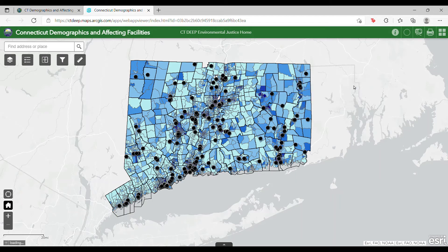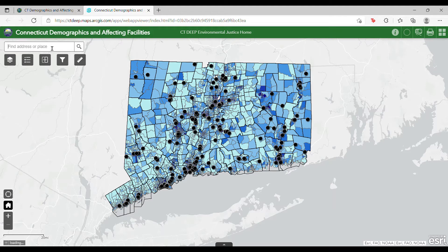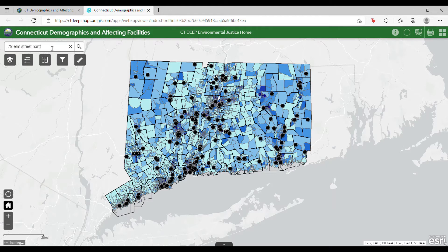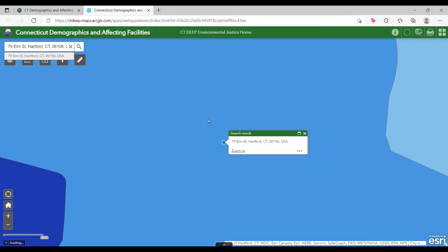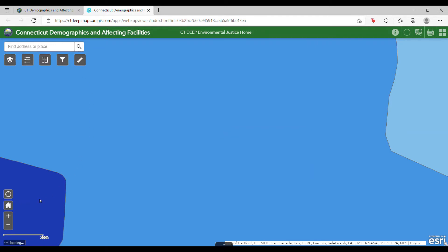You can also search the map for specific places and addresses using the search bar. Simply type in the information for the location you are interested in, hit Search, and the map will zoom into the desired location. It is worth noting that while some places may be searched for by name, others may require you to type in the street address. If at any time you would like to return to the map's original extent, click on the Home button in the bottom left corner of the screen.